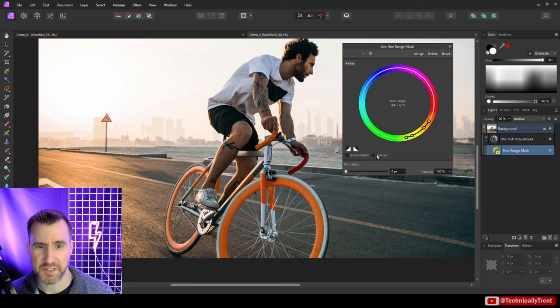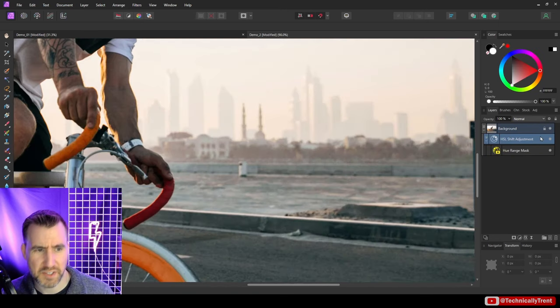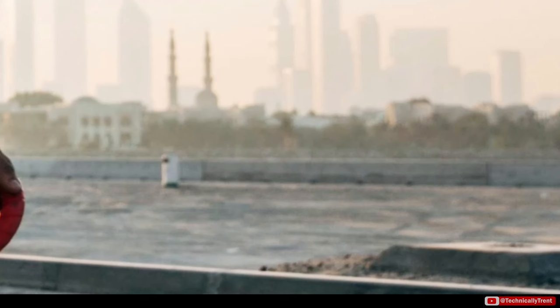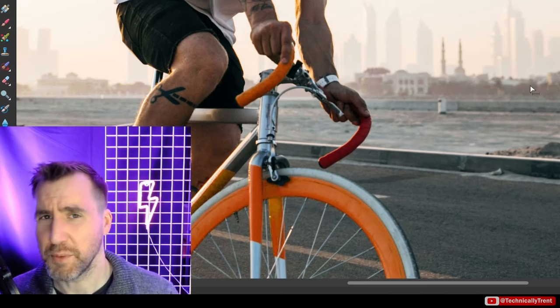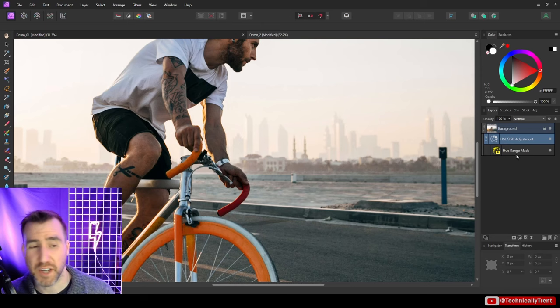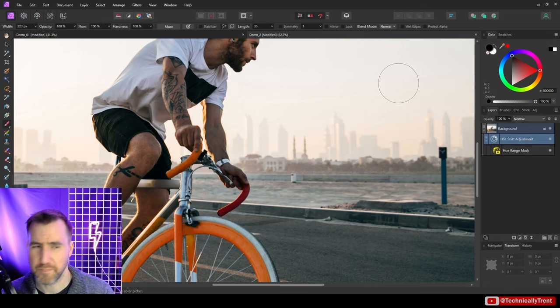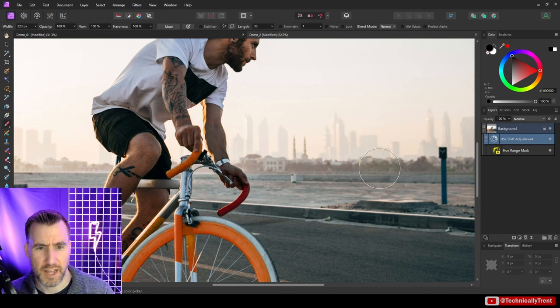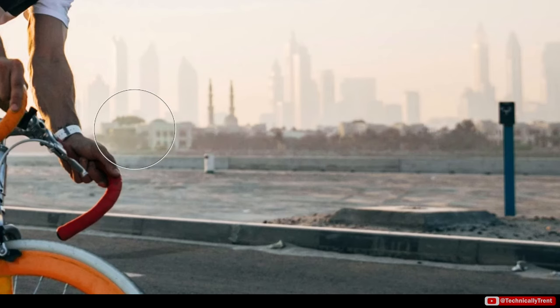Now when we're doing the hue mask, you probably notice something, which is that the mask is far from perfect. So if you look at the buildings in the background, you can see our HSL adjustment is still affecting them. So there's a couple different ways we can deal with this. For one thing, our hue range mask can actually be manually adjusted. So if I select the paint brush and I select black, if I go into my hue range mask I can actually paint over here and I'm basically getting rid of that effect.